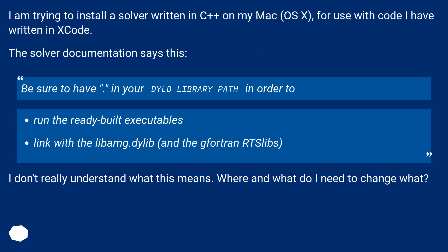I am trying to install a solver written in C++ on my Mac OS X for use with code I have written in Xcode.